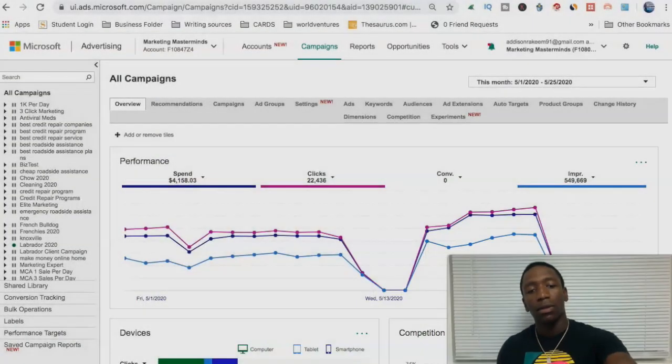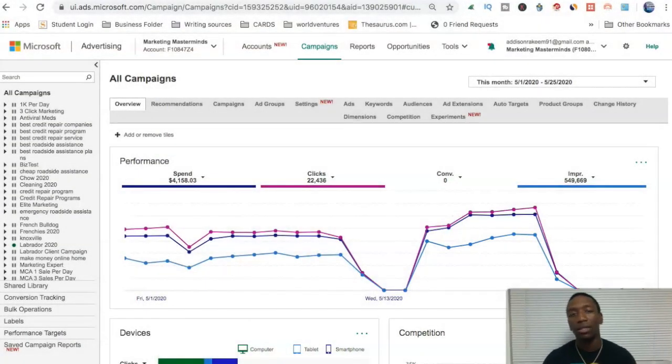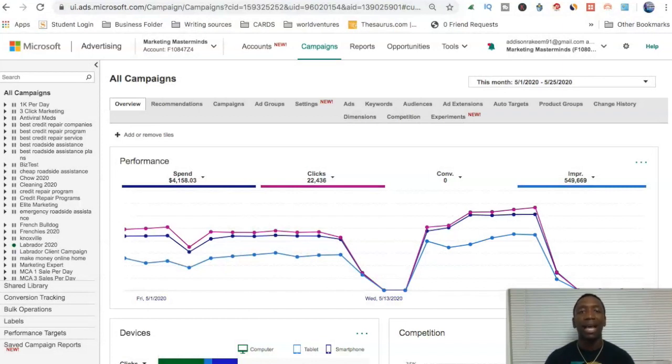I'm going to go ahead and minimize my camera and we're going to jump right into it. Now that my camera is minimized, you can see that we're inside of my Bing ads manager.